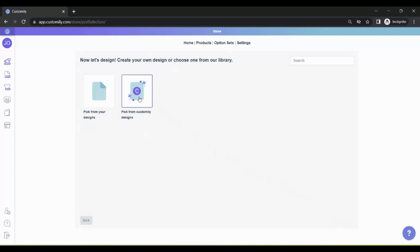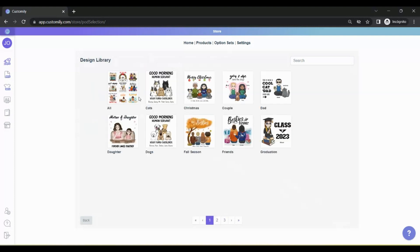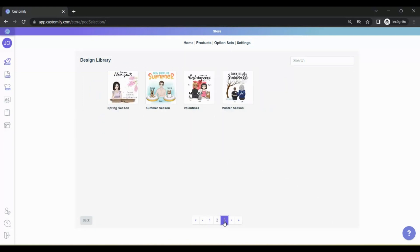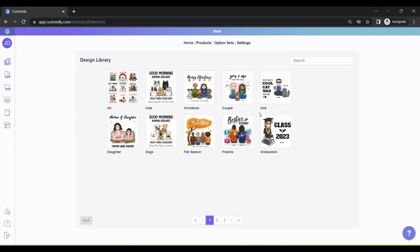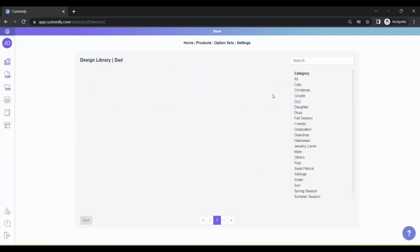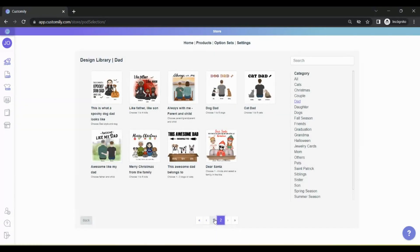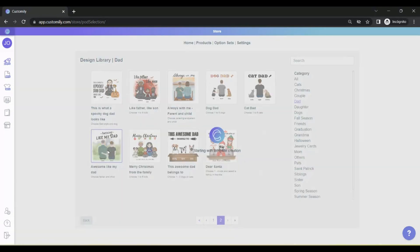Now it's time to add a design. I will pick a design from Customly. You will find lots of categories to choose from. You can use and sell any of these designs for free. Let's pick a design for Father's Day. Now you have to wait for Customly to do its magic. All the personalization options for the design that you just picked will be created automatically.